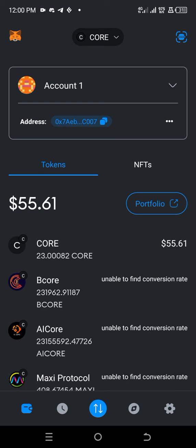Then you select switch network, you approve and you switch your network to Core and it brings you to Core Blockchain. So let's continue.